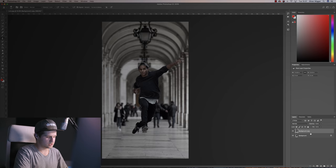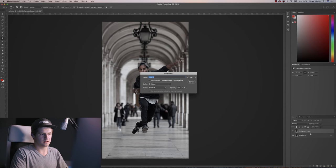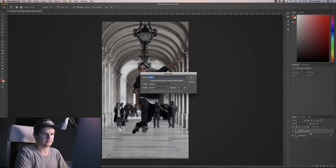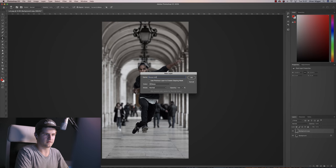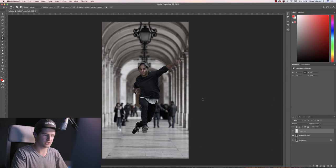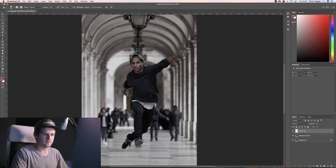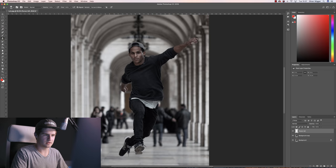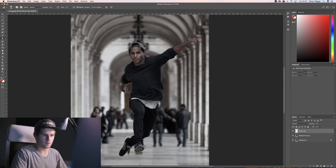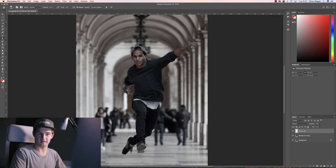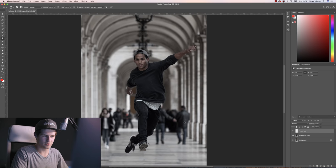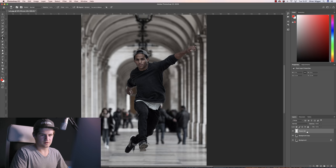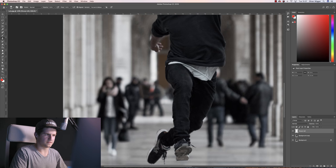Press command shift N to create a new layer and name it, let's say, person left. In this shot I have a very cool subject, very aesthetic, but I have a lot of distracting people in the background and I want to replace them with nothing. So actually I want to remove them from the image. The first layer will be for the first person here on the left.